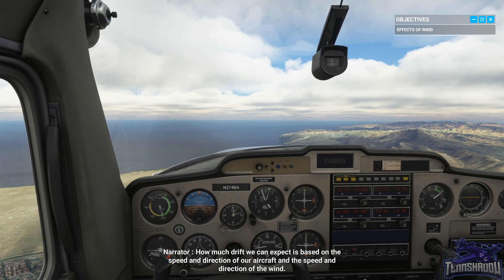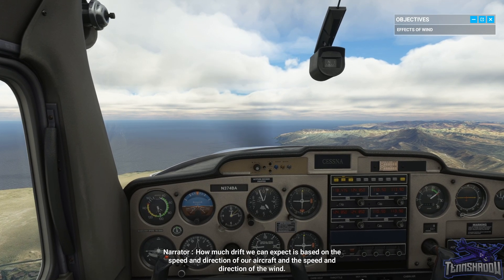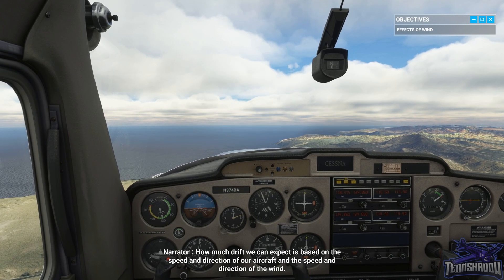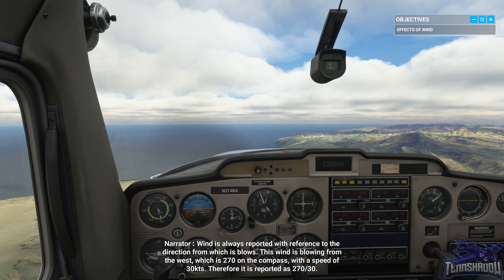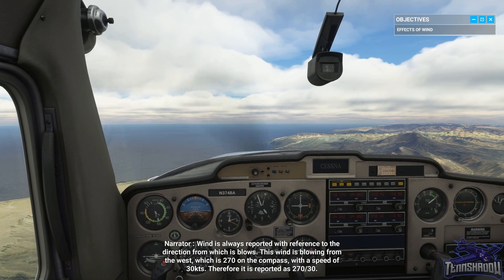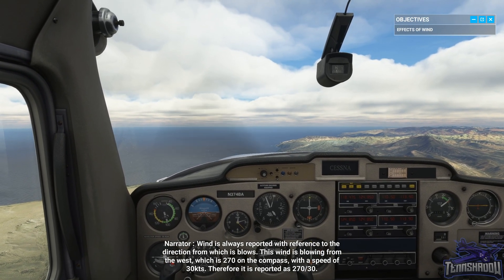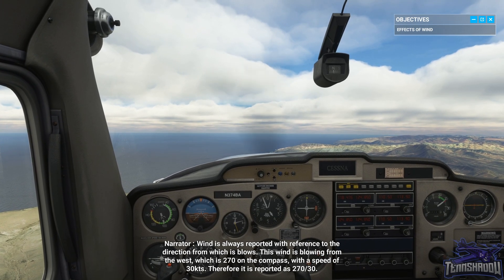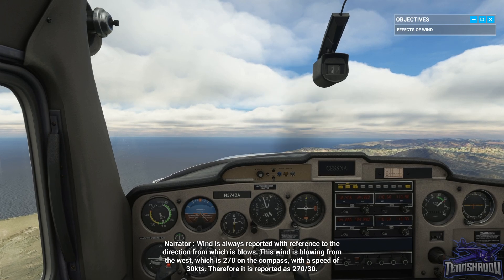How much drift we can expect is based on the speed and direction of our aircraft and the speed and direction of the wind. Wind is always reported with reference to the direction from which it blows. This wind is blowing from the west, which is 270 on the compass, with a speed of 30 knots — therefore it is reported as 270 at 30.